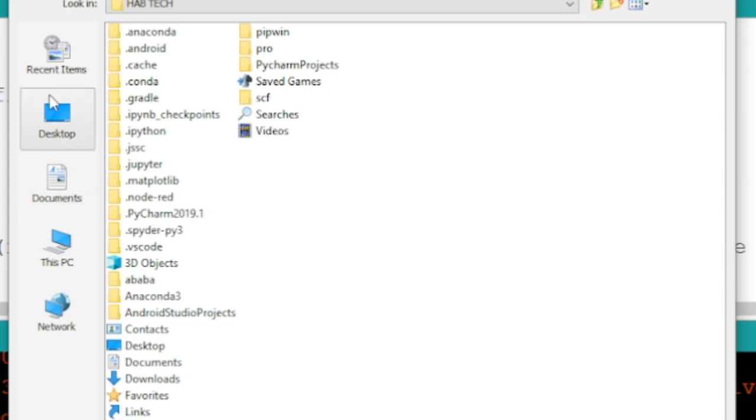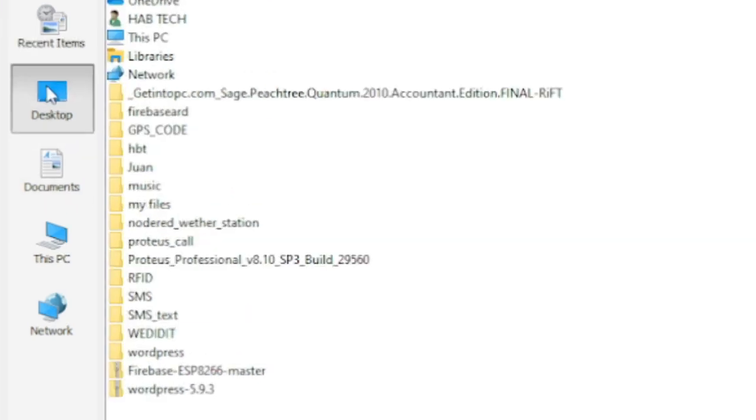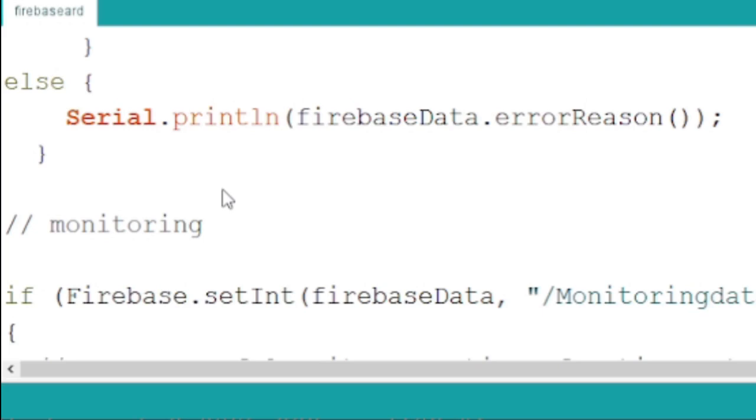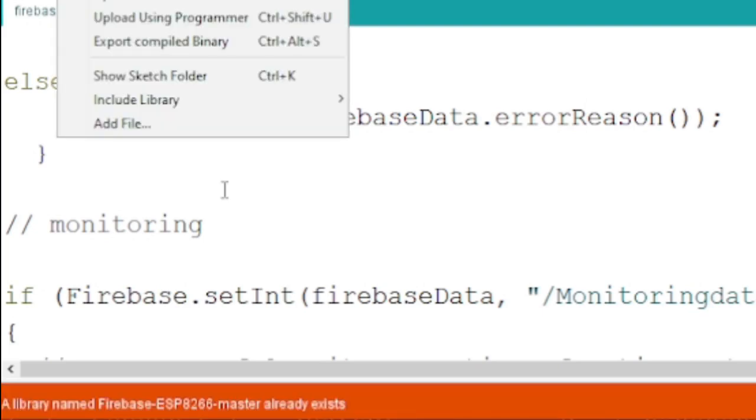After downloading the zip file you need to add the library to your Arduino library folder by directly extracting the zip file in your Arduino library folder or by following steps mentioned in this video.